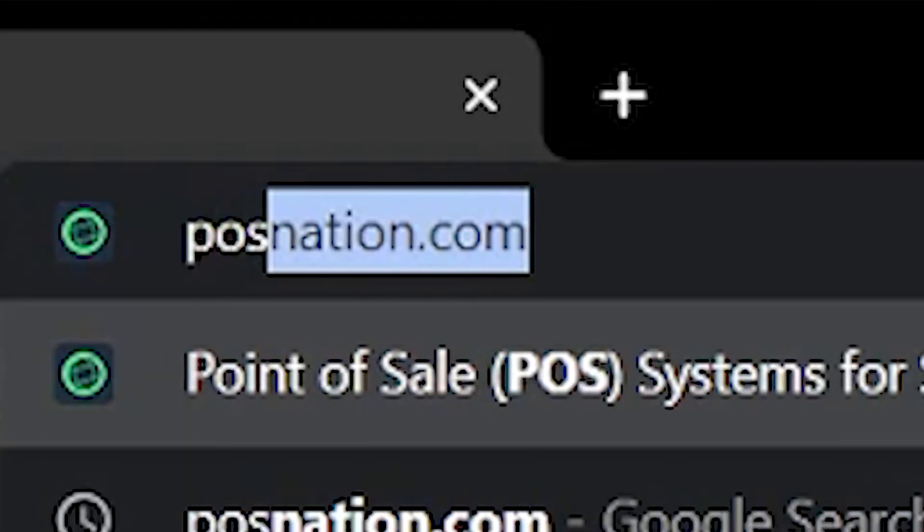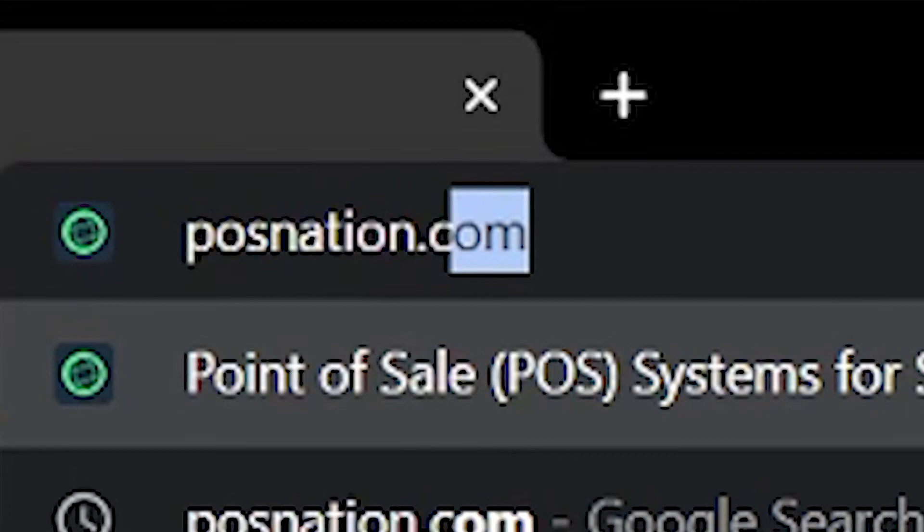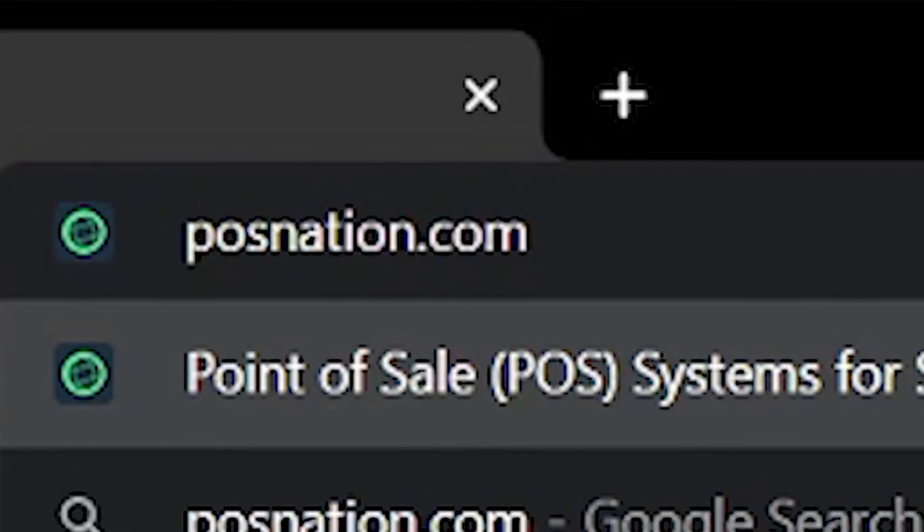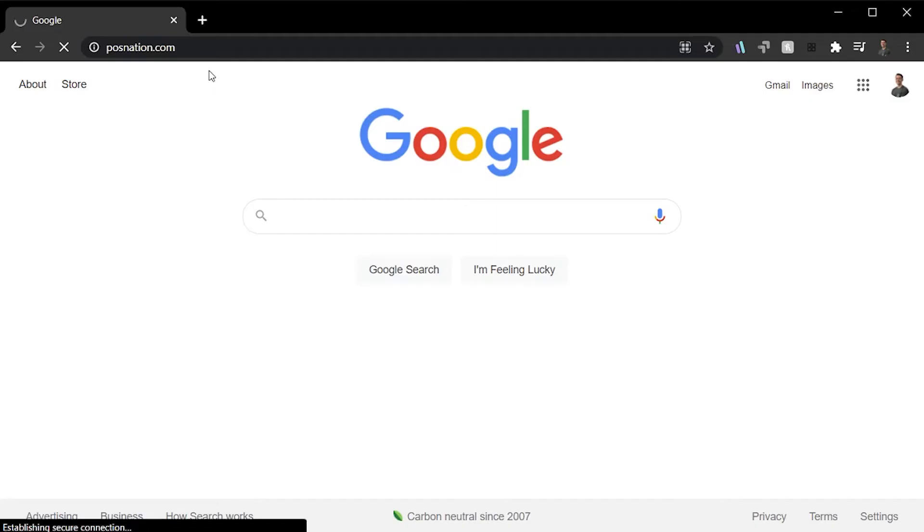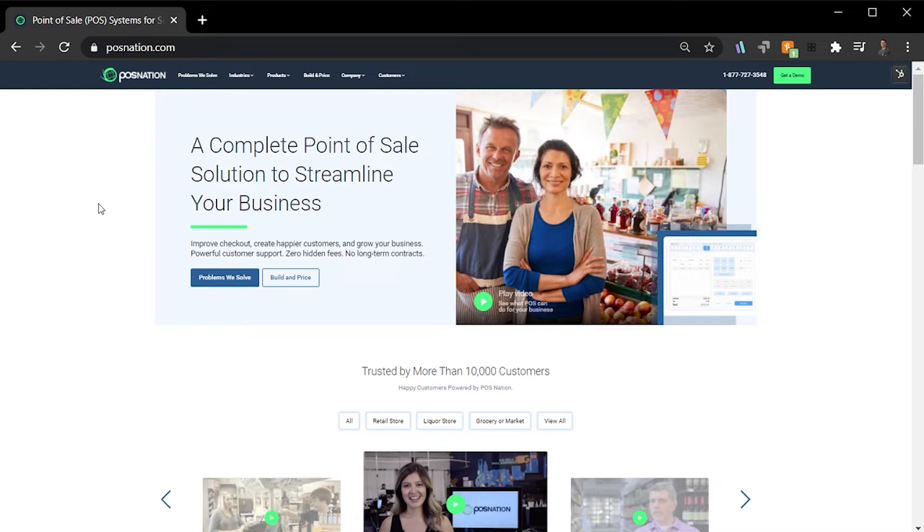Hi, I'm Graham from POS Nation. I'm here to show you a brief overview of one of our most popular tools, the Build Your Price. POS Nation's Build Your Price is a quick and easy-to-use feature that allows you to build a custom point-of-sale solution based on your business's needs.